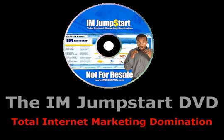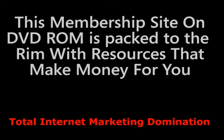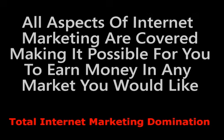This is the premier secret weapon for internet marketers. This membership site on DVD-ROM has everything you need to succeed. All aspects of online marketing have been covered. This makes it possible for you to make money in any market you would like.